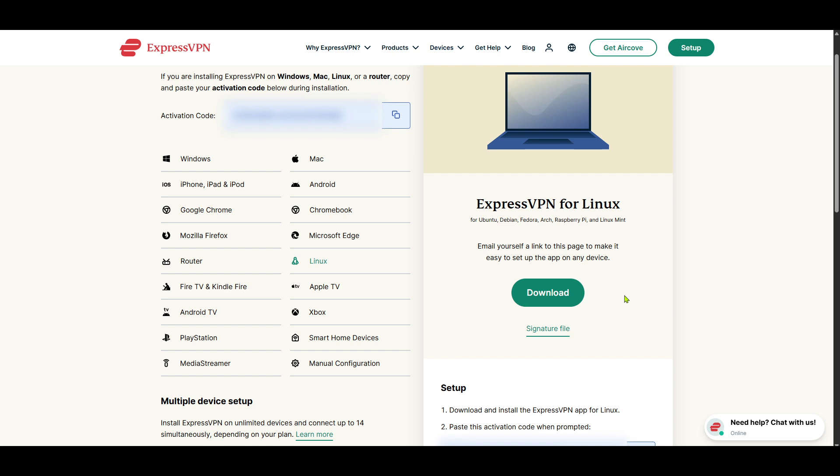And there you have it, folks. You're now ready to experience the seamless browsing security that ExpressVPN offers on your Linux device. Thanks for watching, and happy browsing!